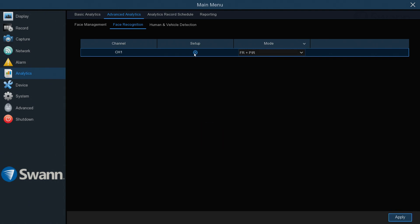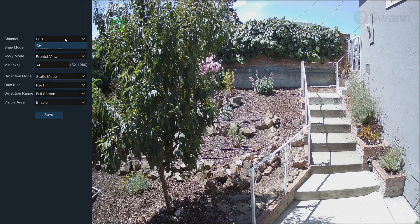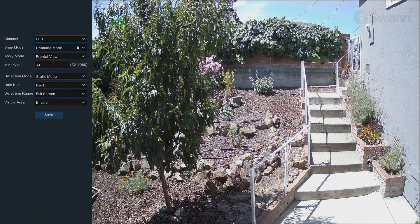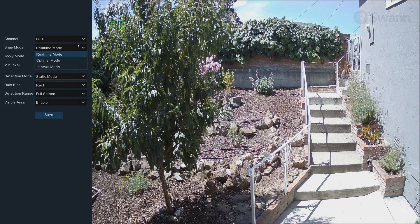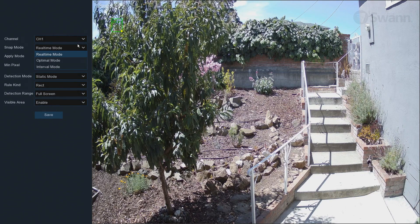Then select Setup. Now select the channel. In the Snap Mode field, select a mode to determine how snapshots containing recognized faces will be captured. This will affect the number of face recognition notifications you'll receive.